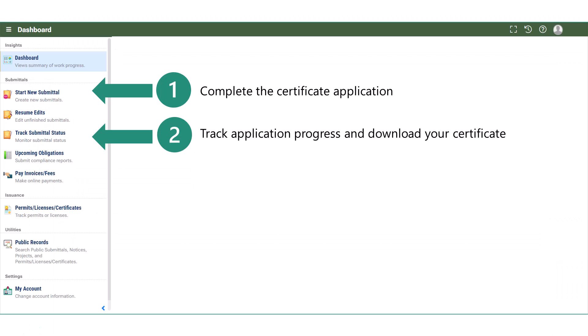Let's review the sections of your account that we have covered in this tutorial. We started and completed the application in Start New Submittal. After submitting the application, we tracked the status and downloaded our certificate document in Track Submittal Status.